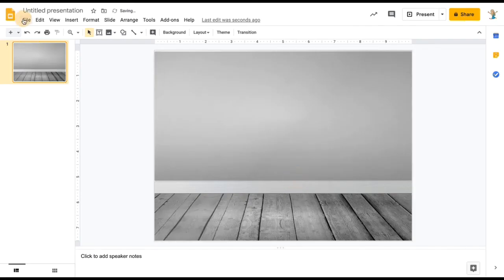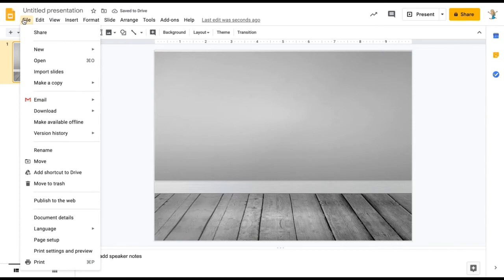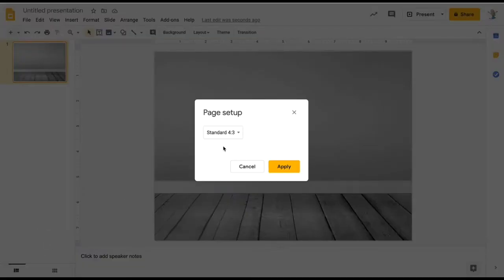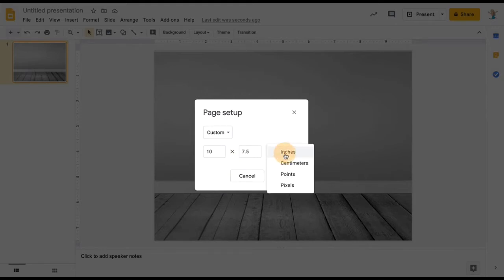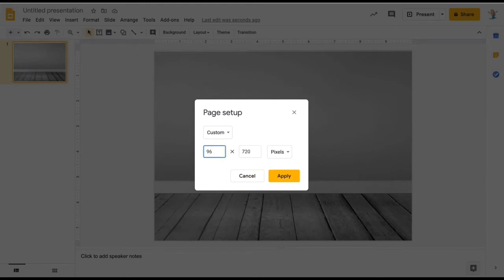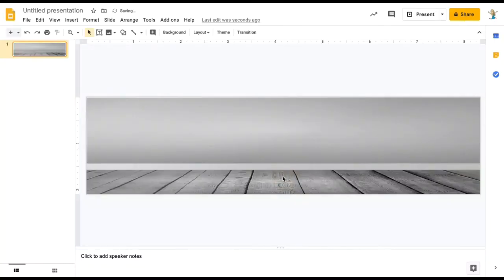Next, we need to resize the slide to fit the Google Classroom banner. Select Custom pixels and change the height from 800 to 200. Now it's the perfect size.